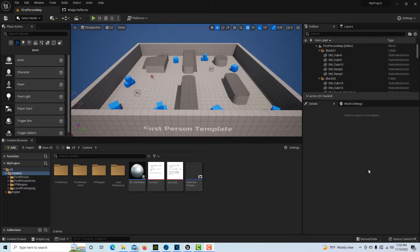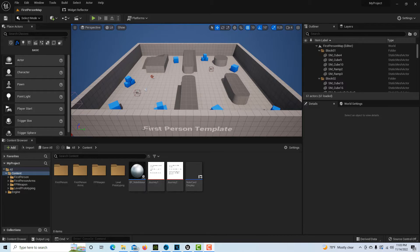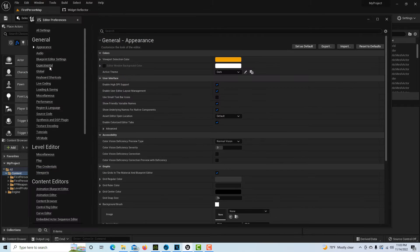Today I wanted to share something that has always been annoying to me about Unreal Engine — how to modify your initialization file, your configuration file, so that certain editor settings are already set for you. If we come into Edit and go into Edit Preferences...